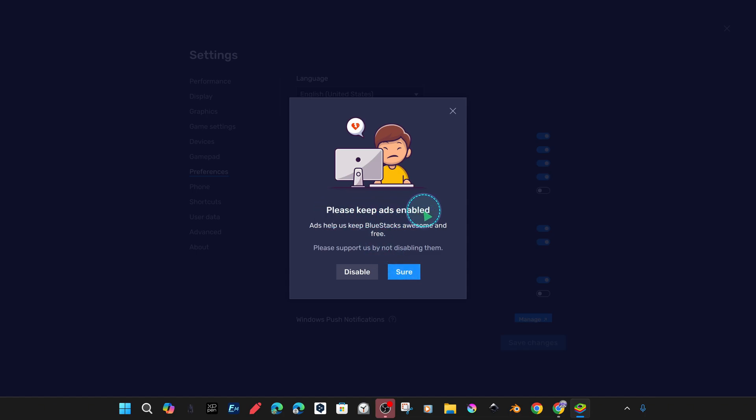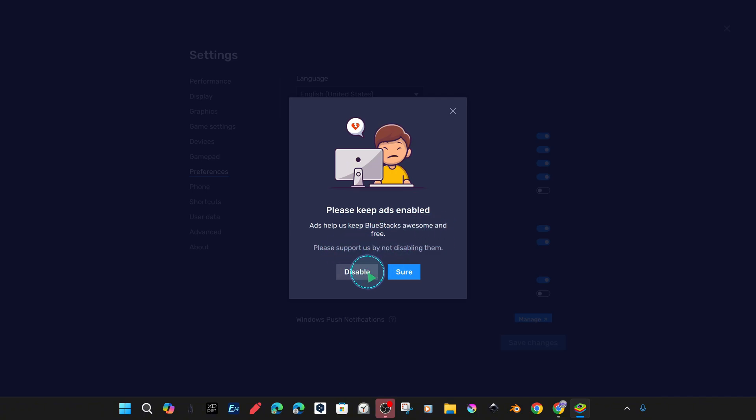So you can leave the ads on if you wish. To demonstrate this preference, we have turned off ads with the option to show ads in BlueStacks software.